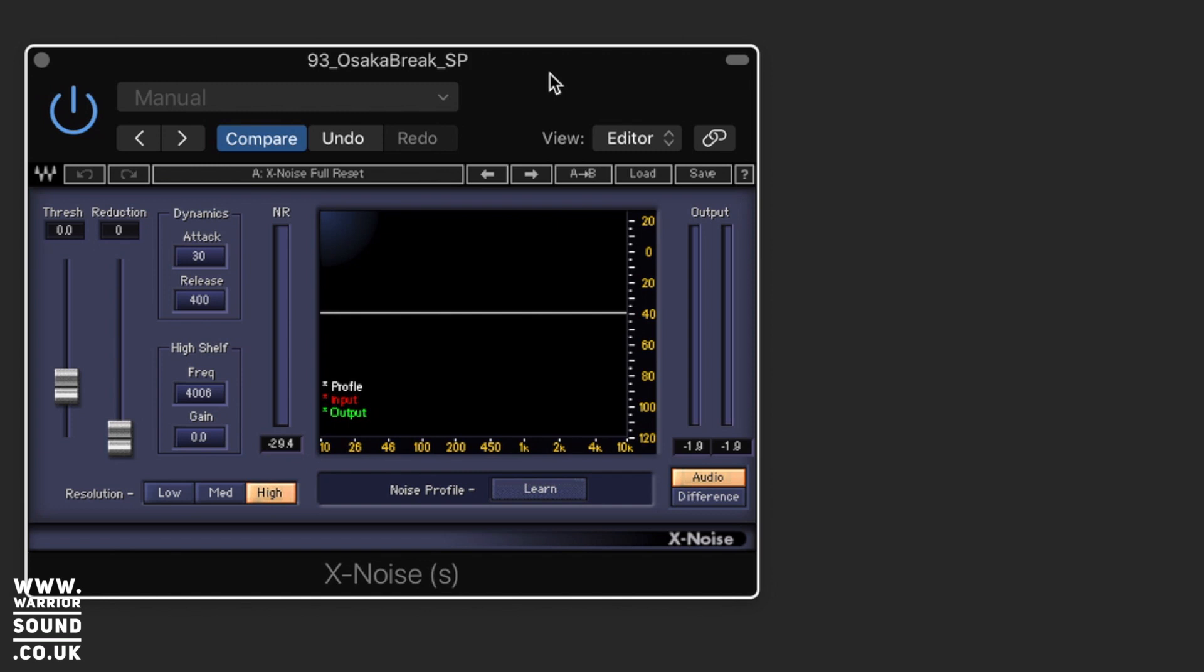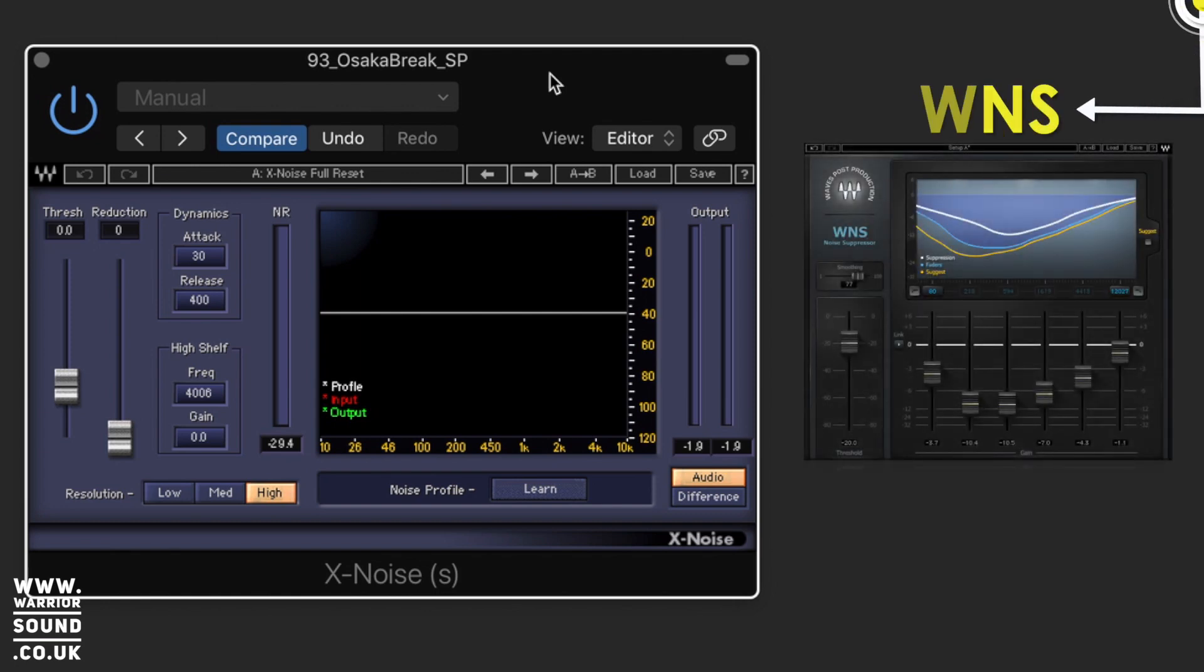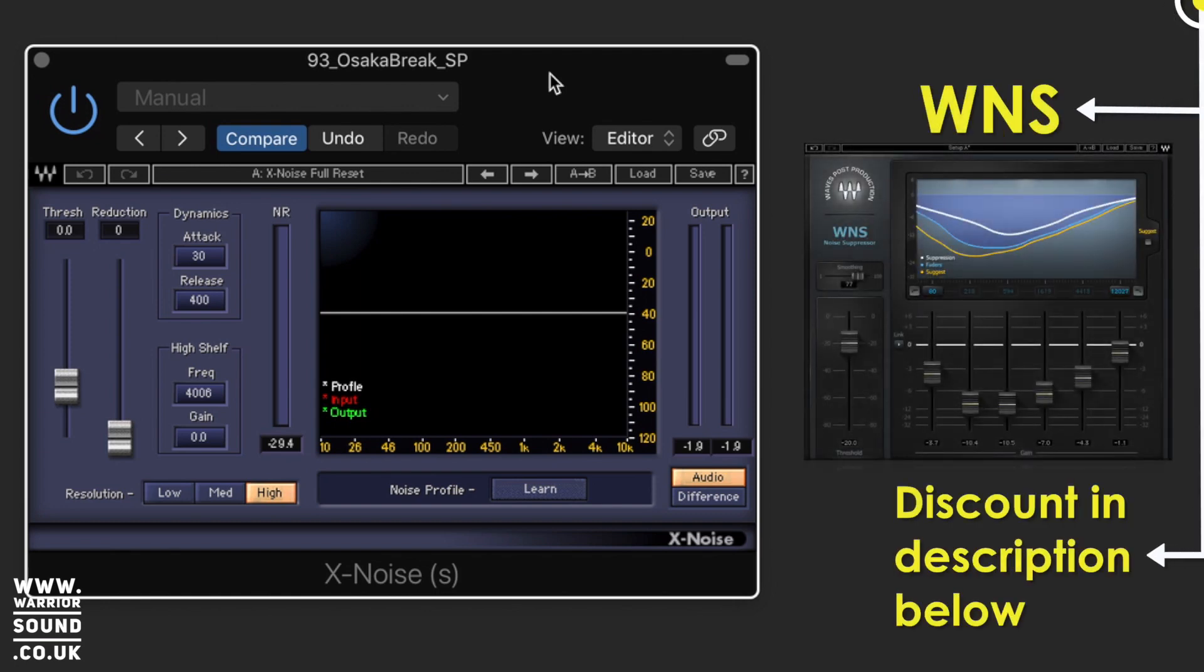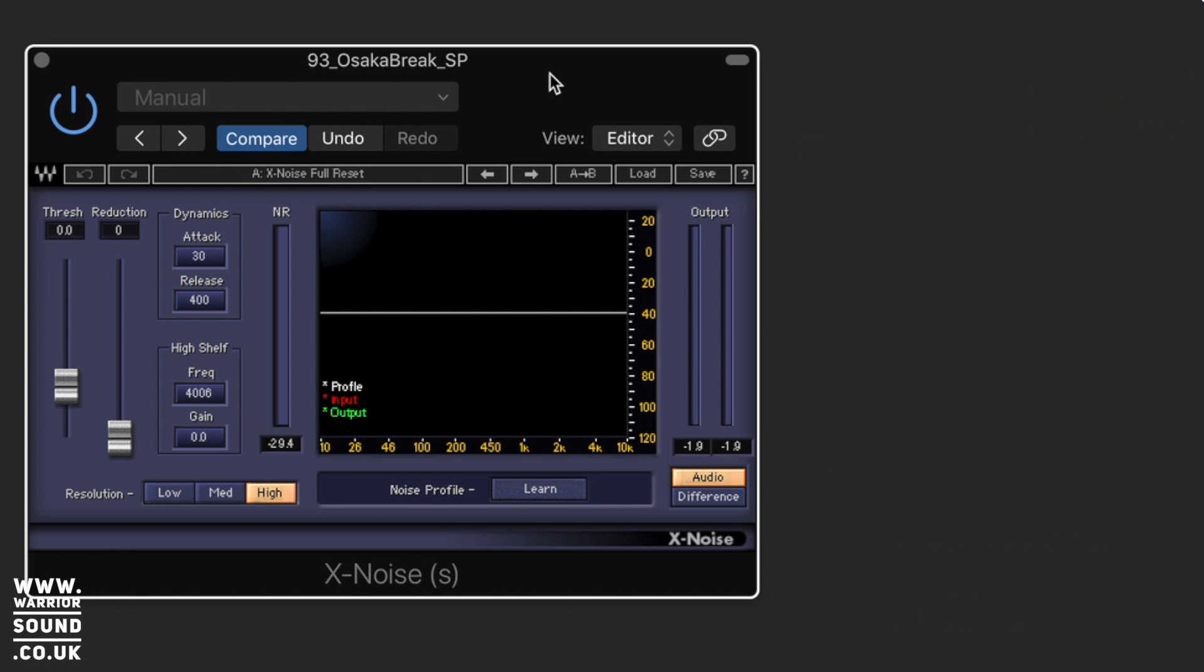Really useful when sampling if you want to make a sample sound a little bit more pristine and kind of reverse the process. Waves does have a newer version of this, however the X Noise and the restoration bundle are often on offer and I still make use of these quite regularly when having to do some kind of audio restoration projects, for example people's wedding recordings and things like that.